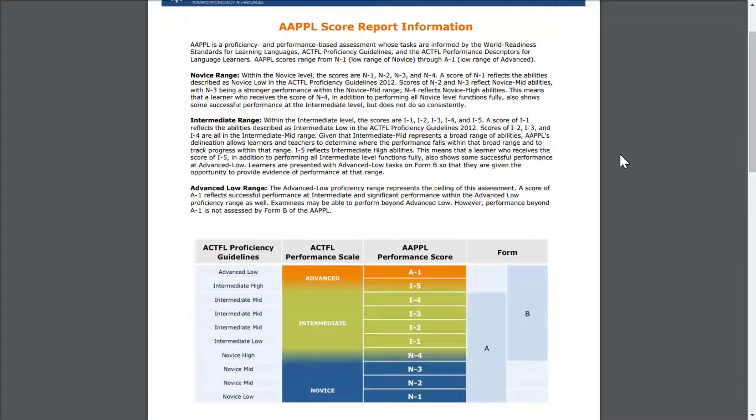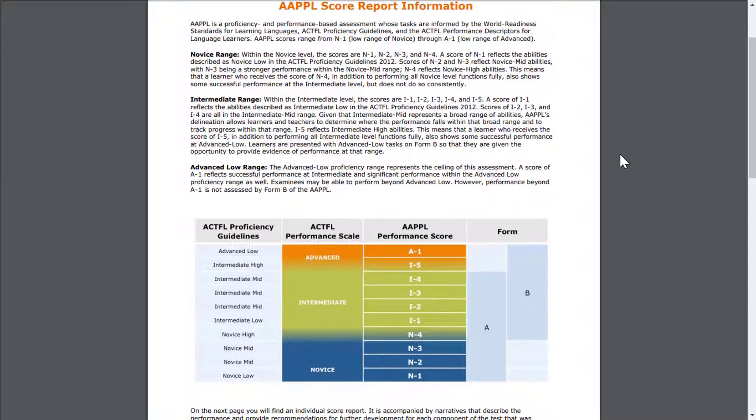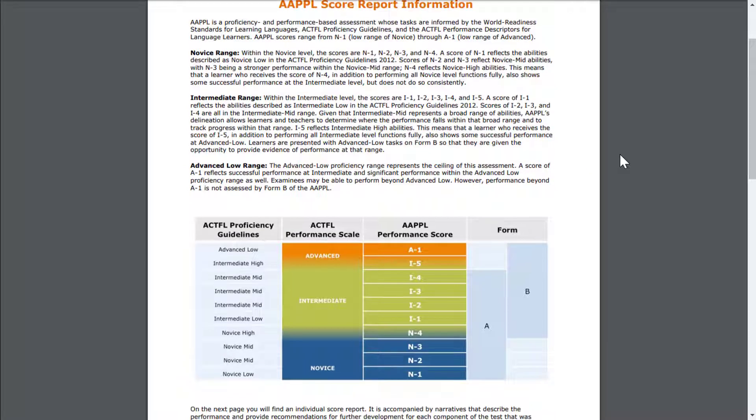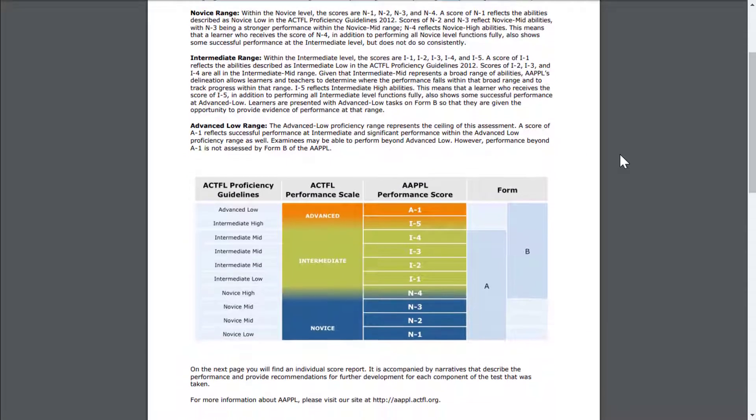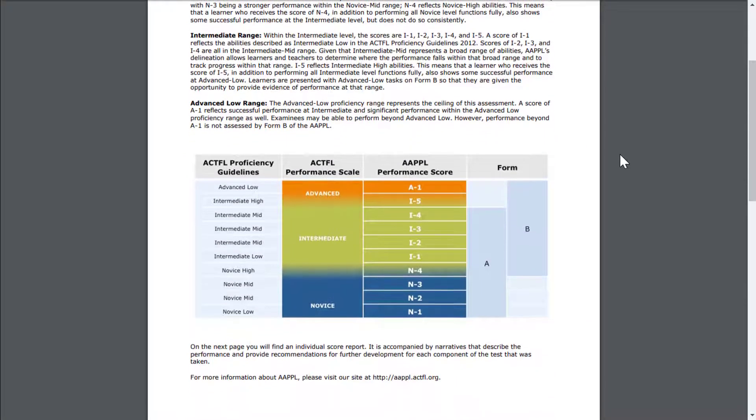This page explains the different score levels and how to interpret the results. It's highly recommended to include this page in the results.